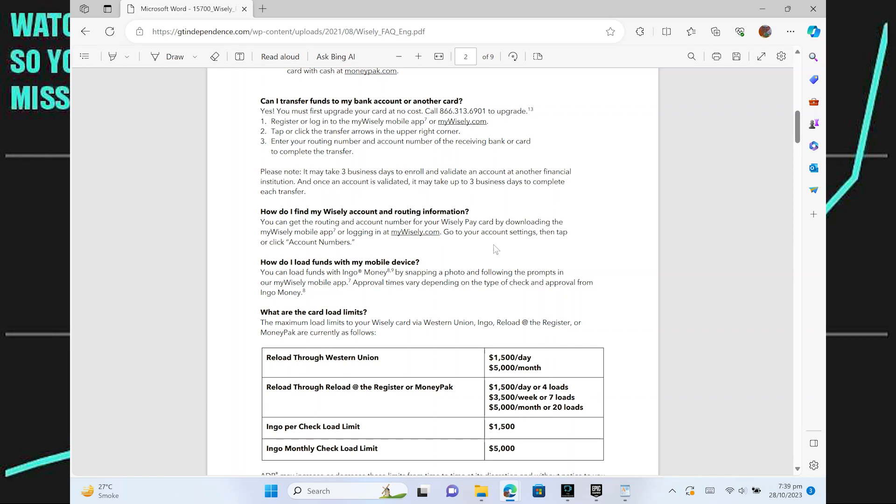Seeing the card number on Wisely is very easy. Today I'm going to show you how to do it.